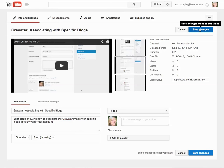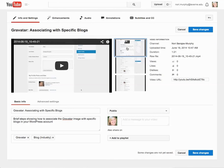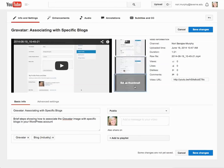Finally, you get to pick what the first thumbnail is that people see. I'm looking at the options — actually, I like that one. That's going to be better.